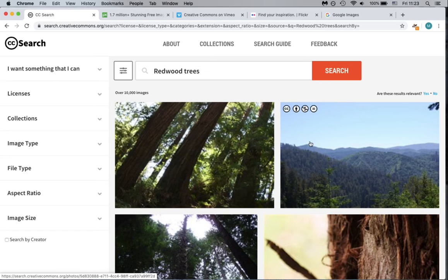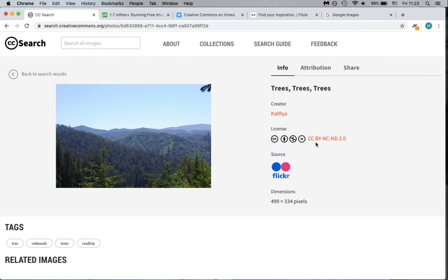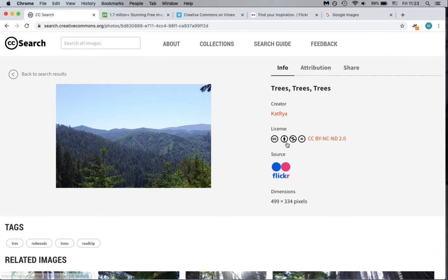selecting an individual image provides more information about the specific license and will let us find the information that we need to cite the item, such as the creator and title.